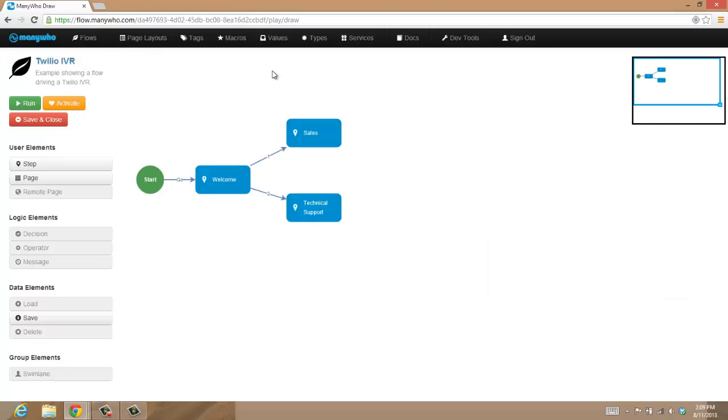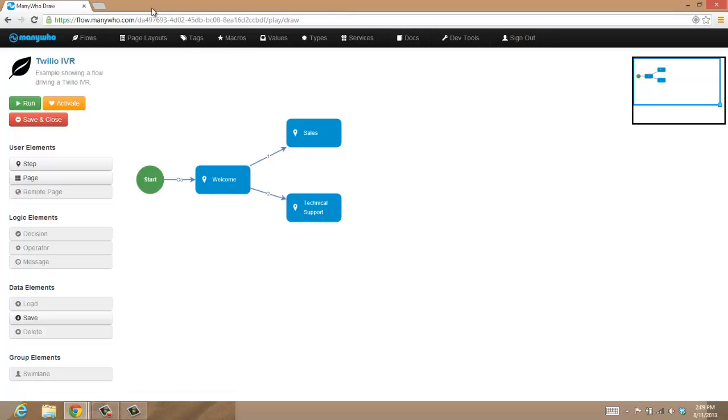Okay, so that's the flow. Now let me take you over to Twilio to show you how we wired this whole thing together, and then I'll give you an example of it actually working.